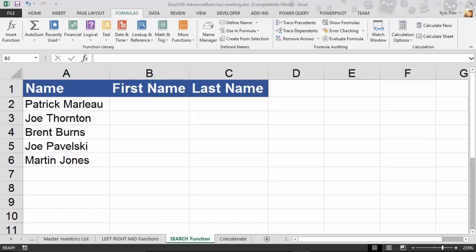Microsoft Excel has several text-based functions: LEFT, RIGHT, MID — that's just a few of them. We also have the LENGTH or LEN function. We're going to take a look at another one called SEARCH. There are actually two functions very similar to one another — SEARCH and FIND — and as a homework assignment I recommend looking at the difference between these two functions.